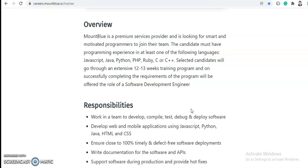And they are providing 4.04 LPA which is very good. If anyone has passed out in 2019, 2020, then they can apply for this job because there are fewer drives for earlier passouts. You can definitely apply if you have knowledge of any programming language. They will give you 4.04 LPA package and after one year, after your training, your package will obviously get increased because your post will be Software Development Engineer.